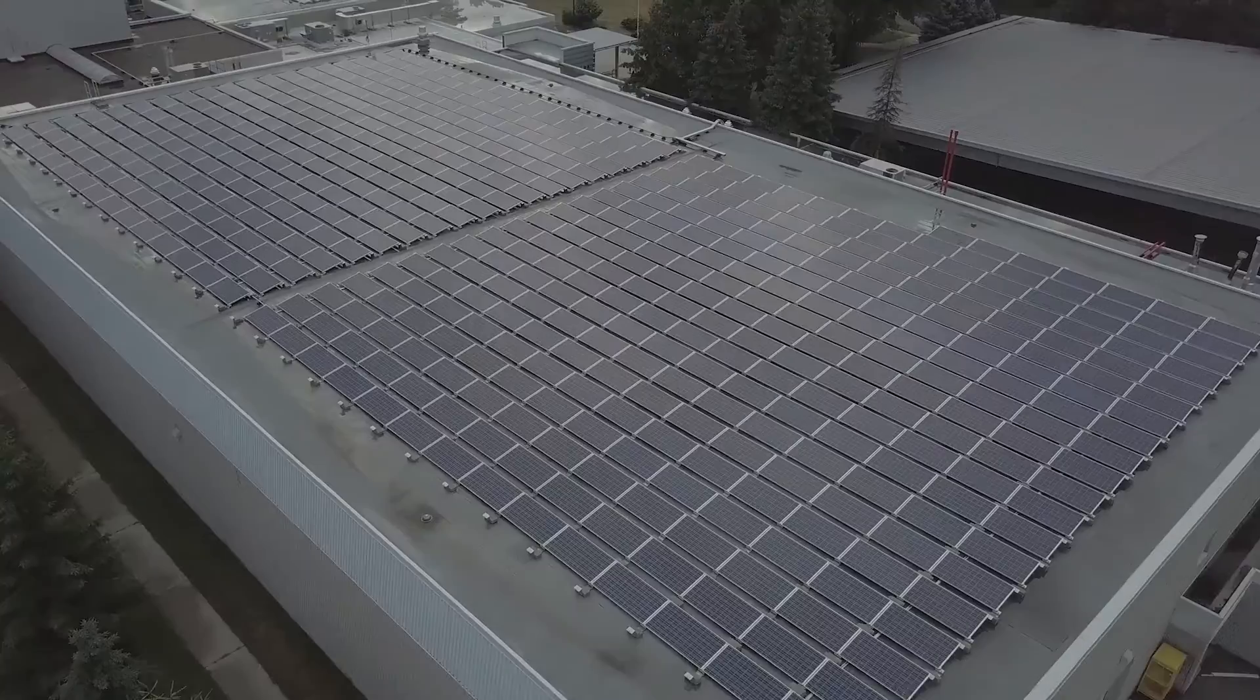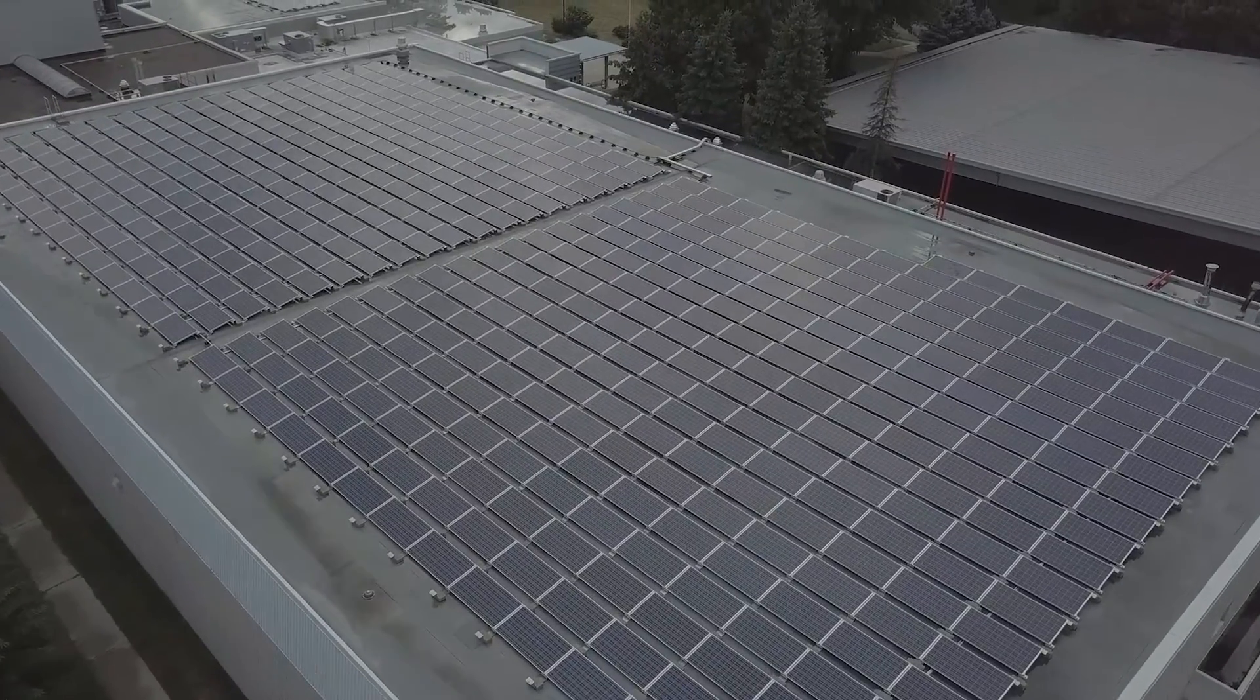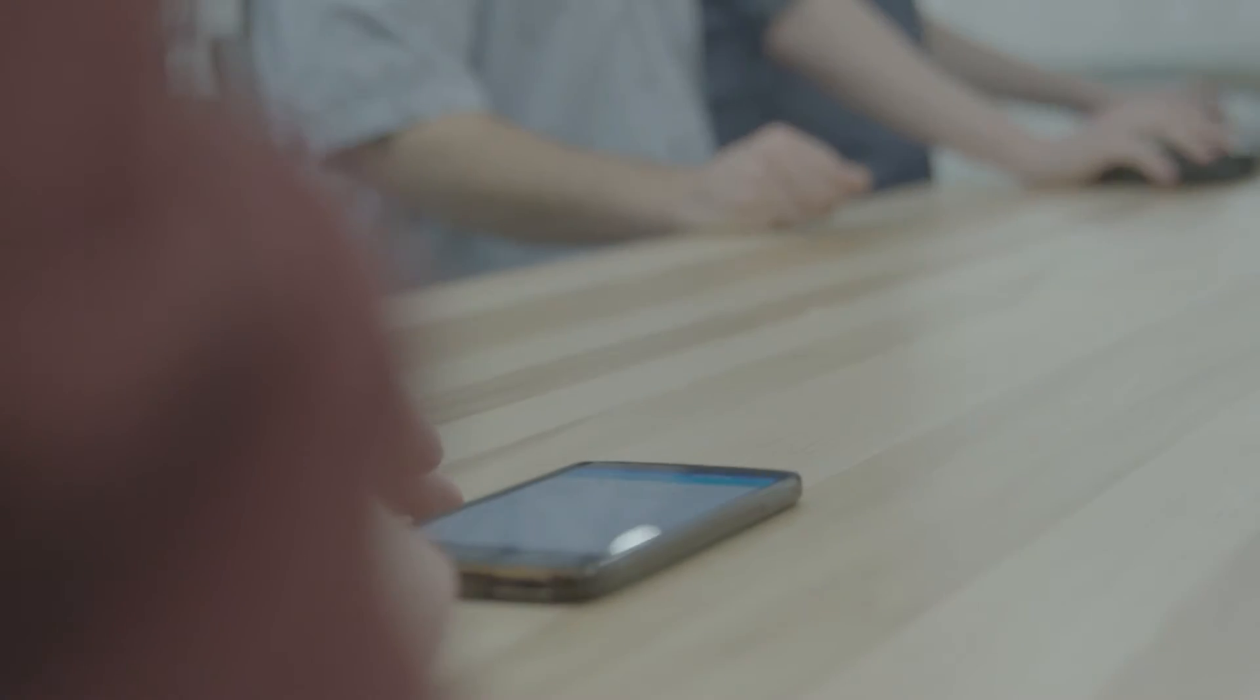I think it was pretty exciting to see it all just kind of come together nicely. And once it displayed up on the screen for the first time, it was like, wow.